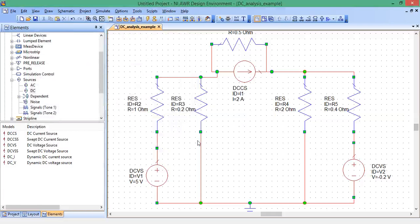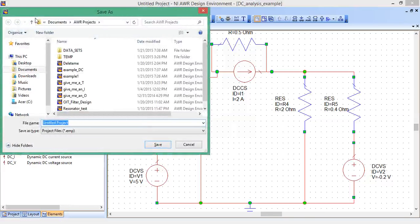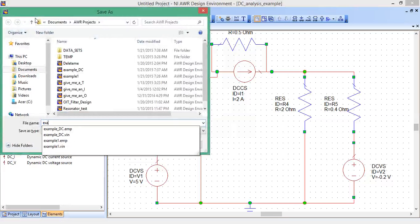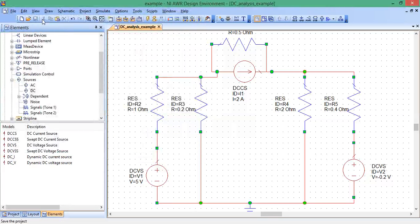Everything is set. Now when you're ready to analyze in Microwave Office, you should save your project first. So let's save it, save project, and call this something like Example. Everything's saved.